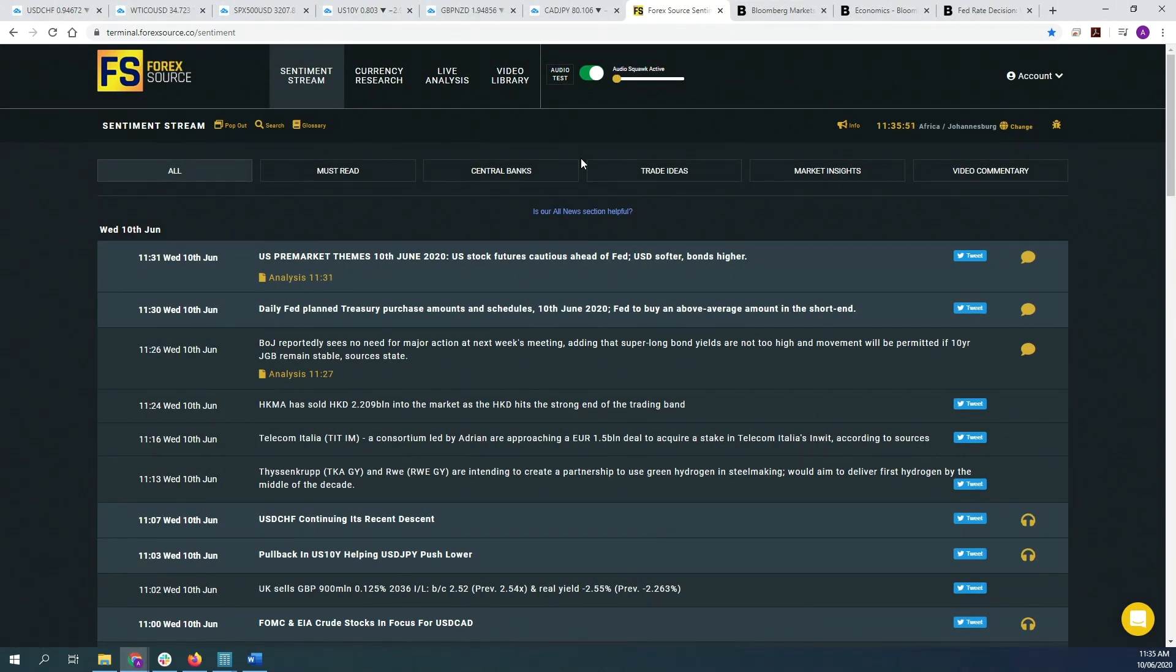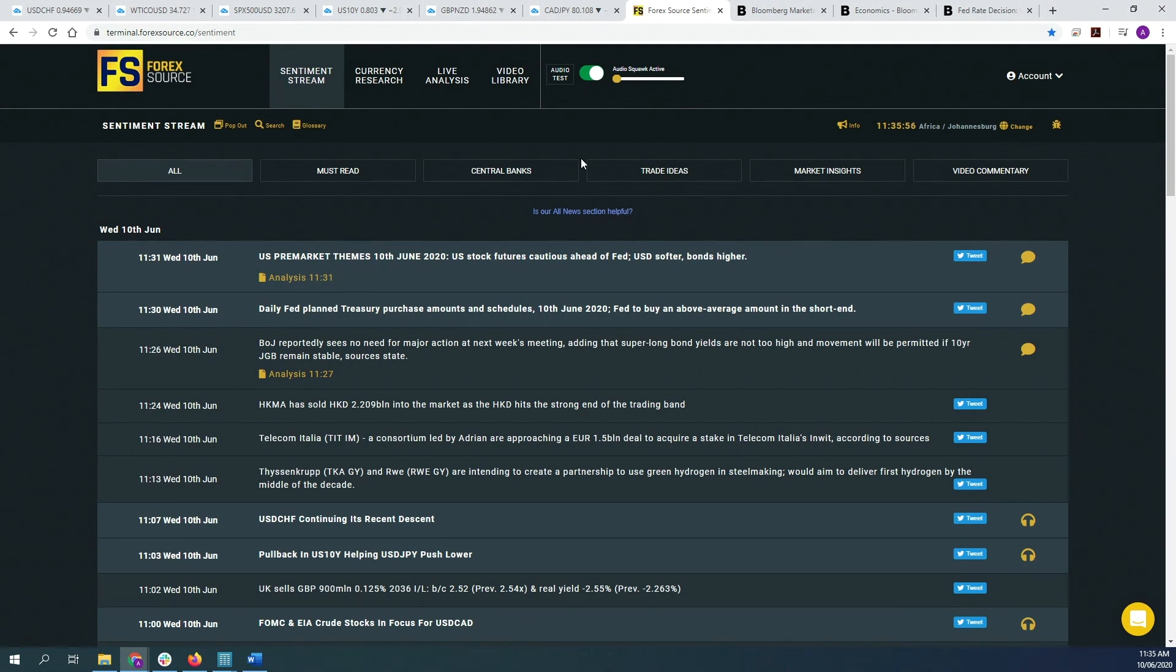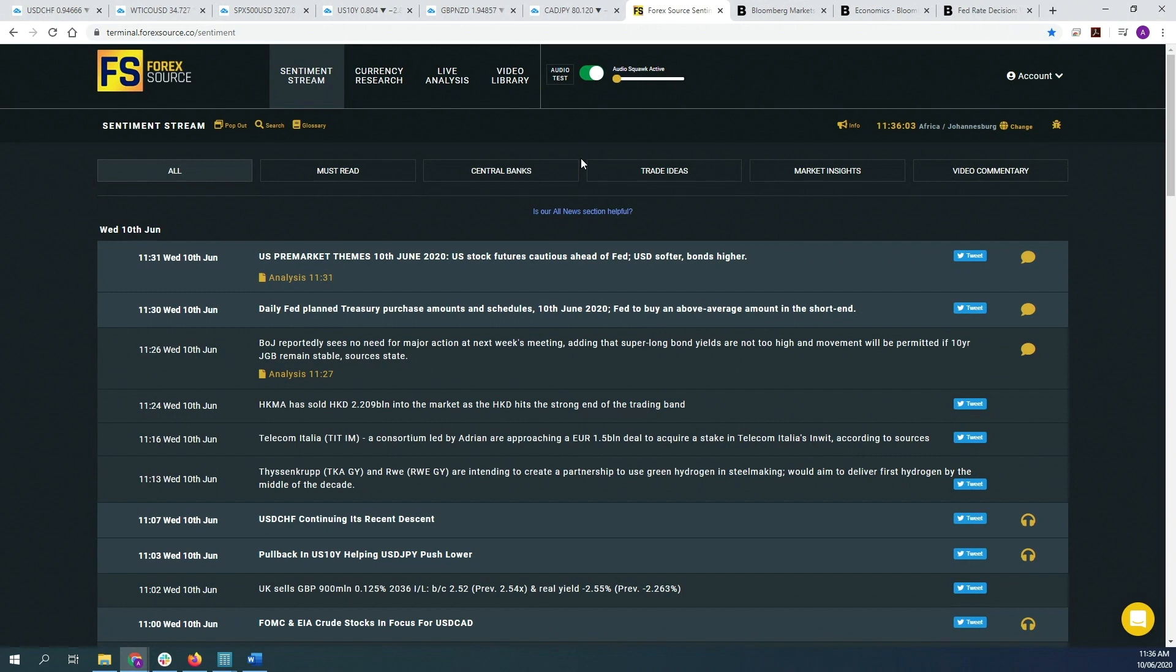So if they say that rates will stay lower for longer, they can say something like rates will stay at these very low levels for an extended period of time or until the bank sees clear economic recovery. Now that would be an example of forward guidance.